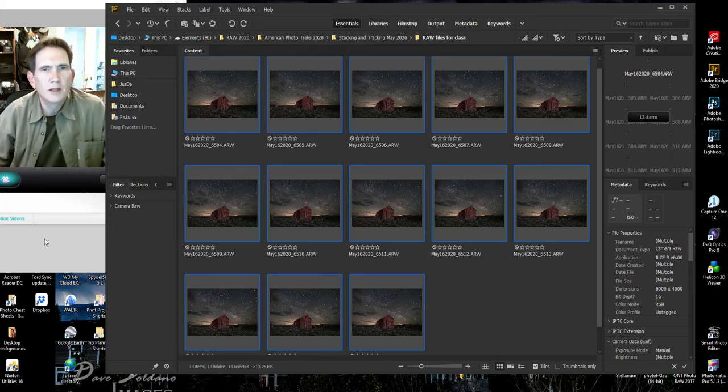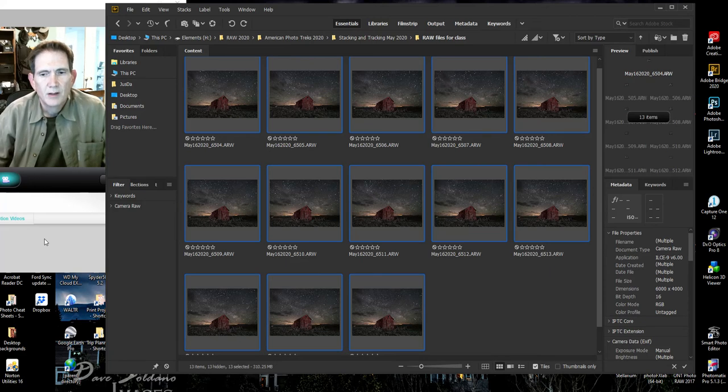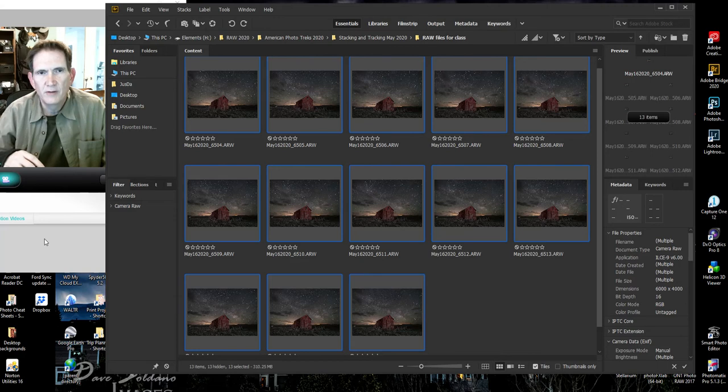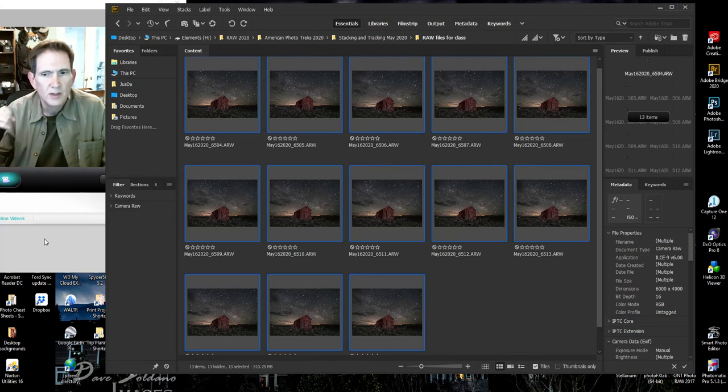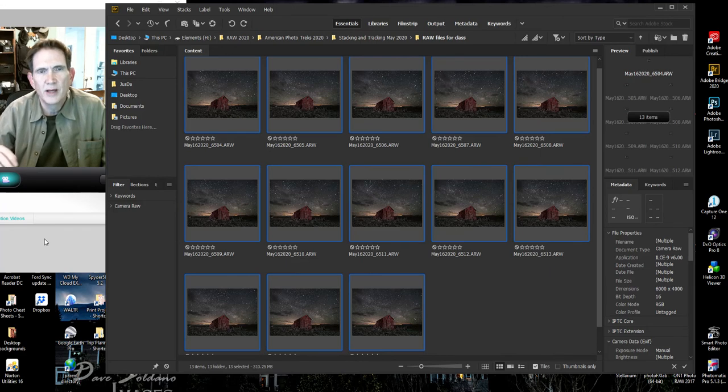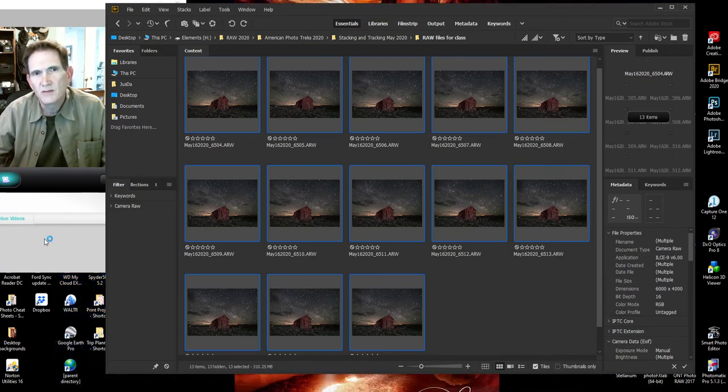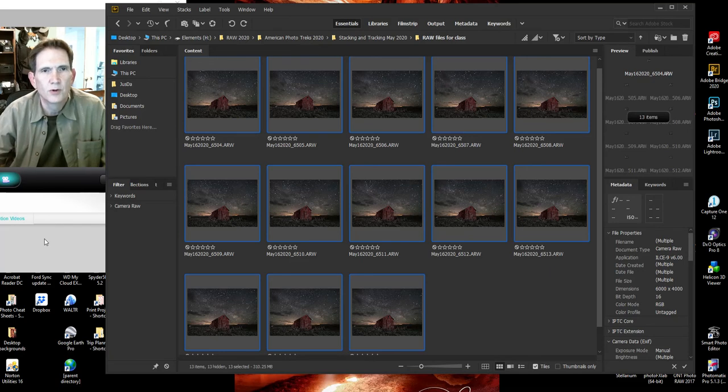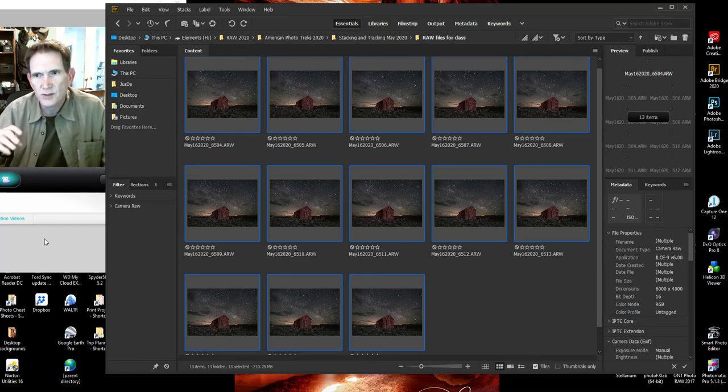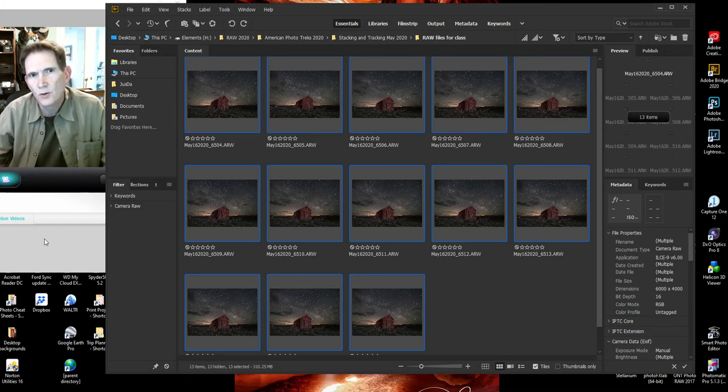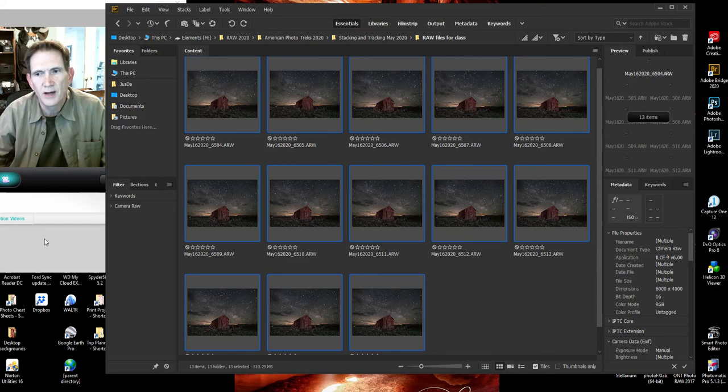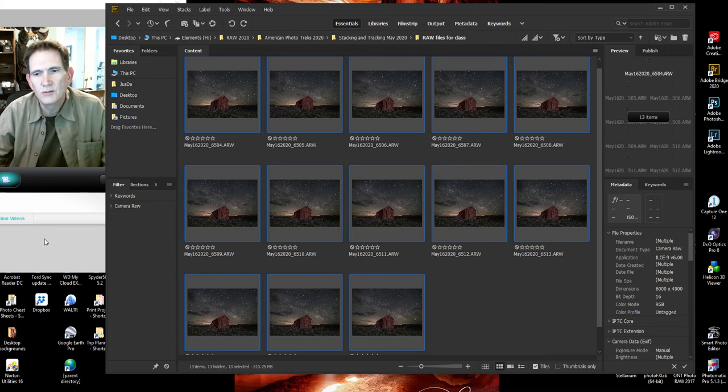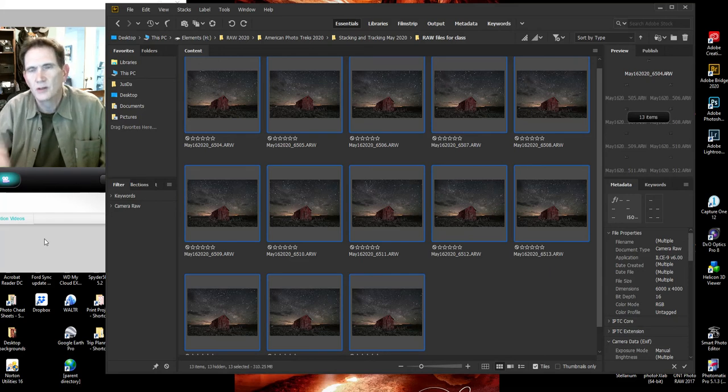Now one thing I do before I use Sequator is I do a little bit of processing of my files before I save them as TIFFs to use them in Sequator. Sequator doesn't read raw files, so you have to save them in a format it reads. I select TIFFs because it's an uncompressed format and seems to do a better job with them, plus it gives you a larger raw-type file to work with once you're done. I found that there are some things that are just easier to edit as a raw file, and there are some things I can do to the file before I save it as a TIFF that helps Sequator do a better job of stacking.